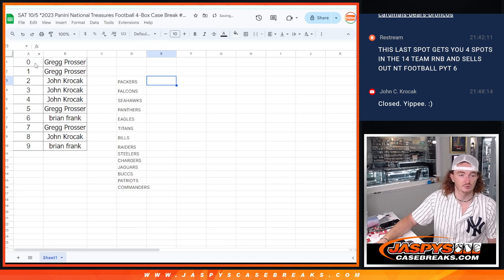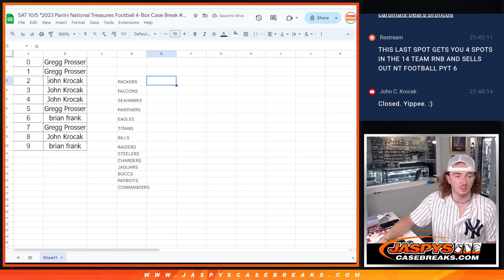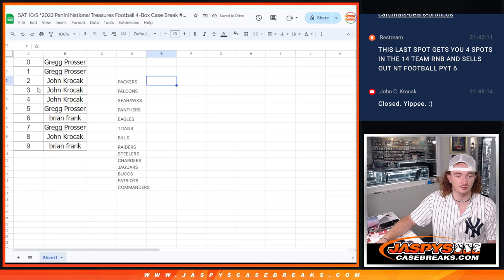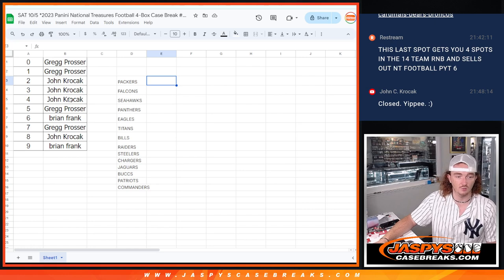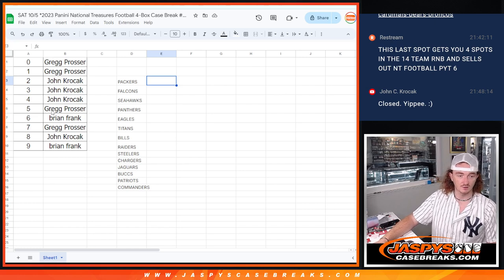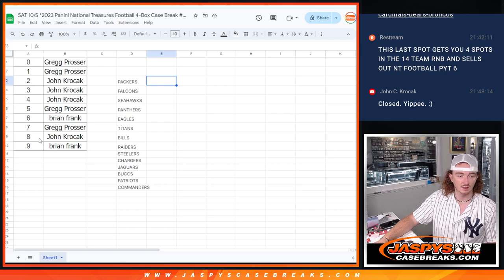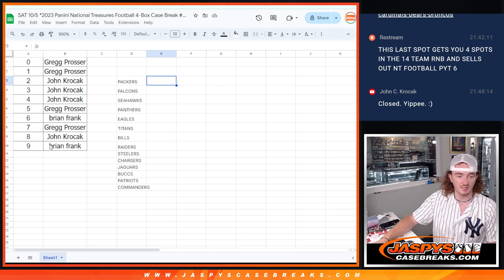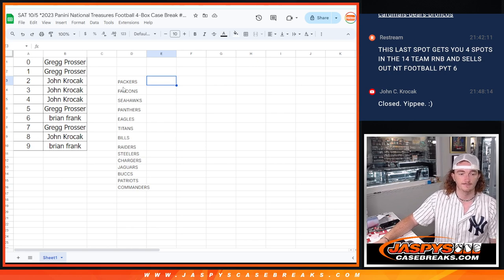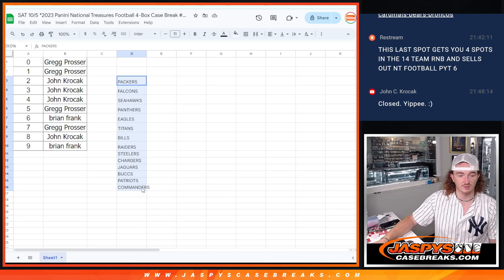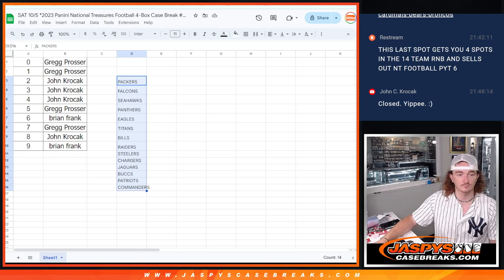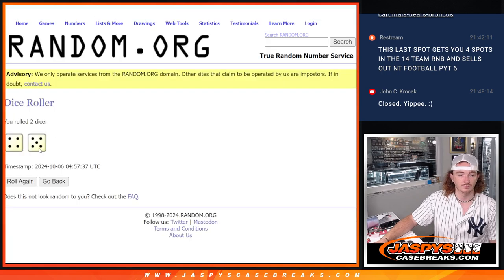Boom. So zero, Greg. One, Greg. Two, John. Three, John. Four, John. Five, Greg. Six, Brian. Seven, Greg. Eight, John. And nine, Brian. And those are the teams there. There's a four and five, nine.